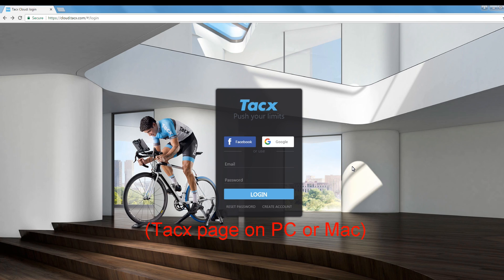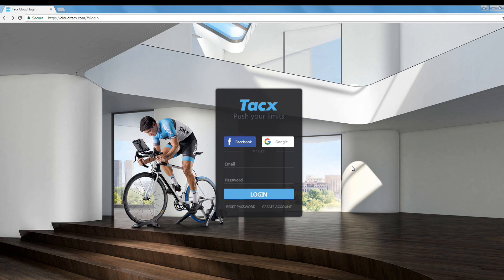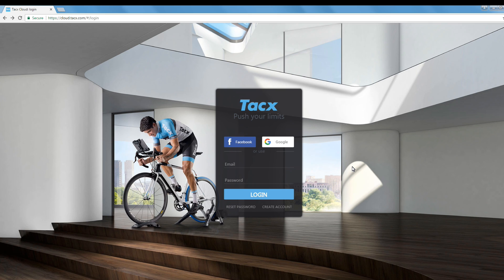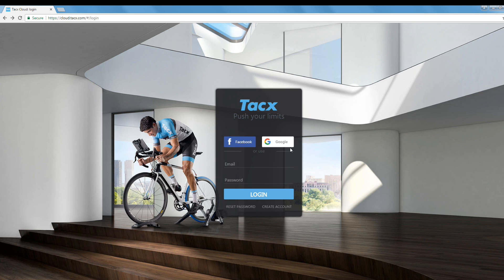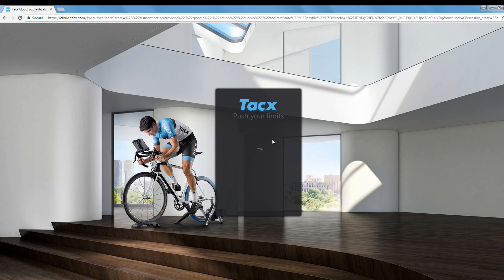Start an internet browser and go to cloud.tax.com. We advise you to use a browser on PC or Mac. Log in with the same account that you have used on the cycling app, in our case the Google account.